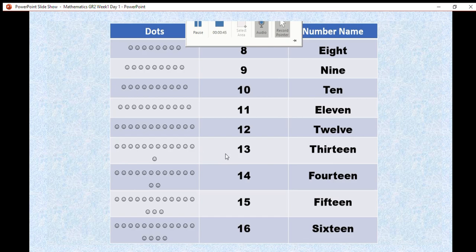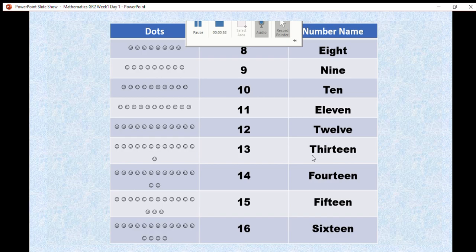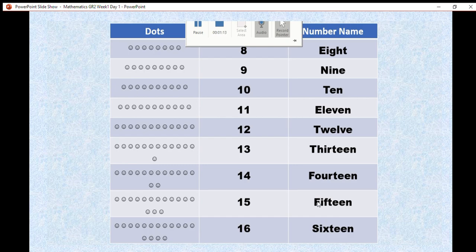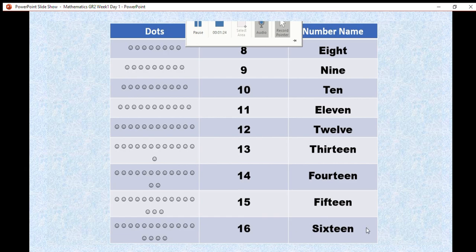13 dots. A 1 and a 3. We spell it T-H-I-R-T-E-E-N. This is a TH for 13. Then, we have 14 dots. 1 and a 4 and we spell it F-O-U-R-T-E-E-N. 15 dots. We write a 1 and a 5. We spell it F-I-F-T-E-E-N. We have 16 dots. We write a 1 and a 6 and we spell it S-I-X-T-E-E-N.